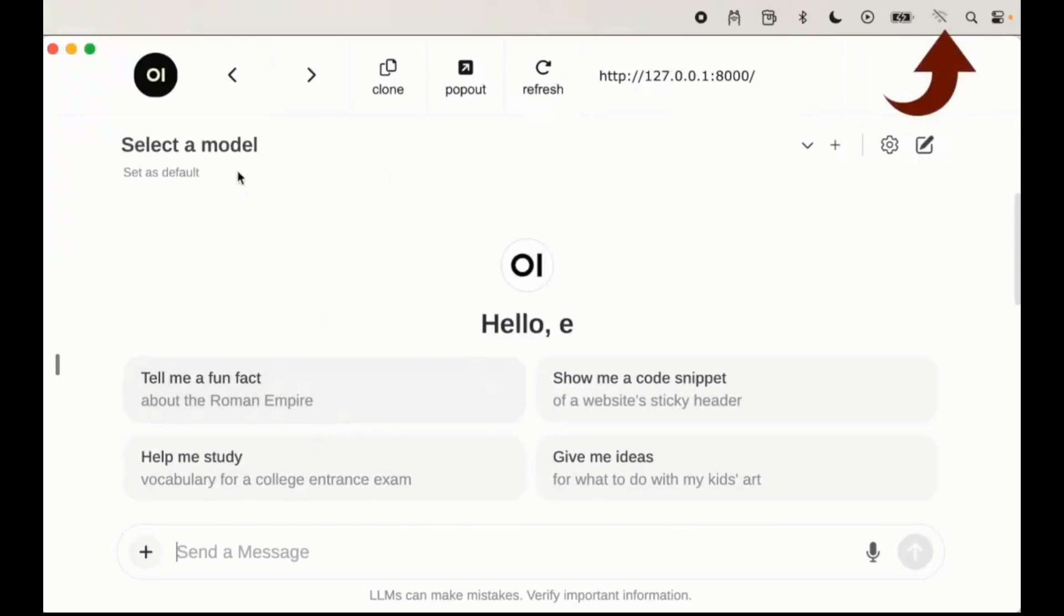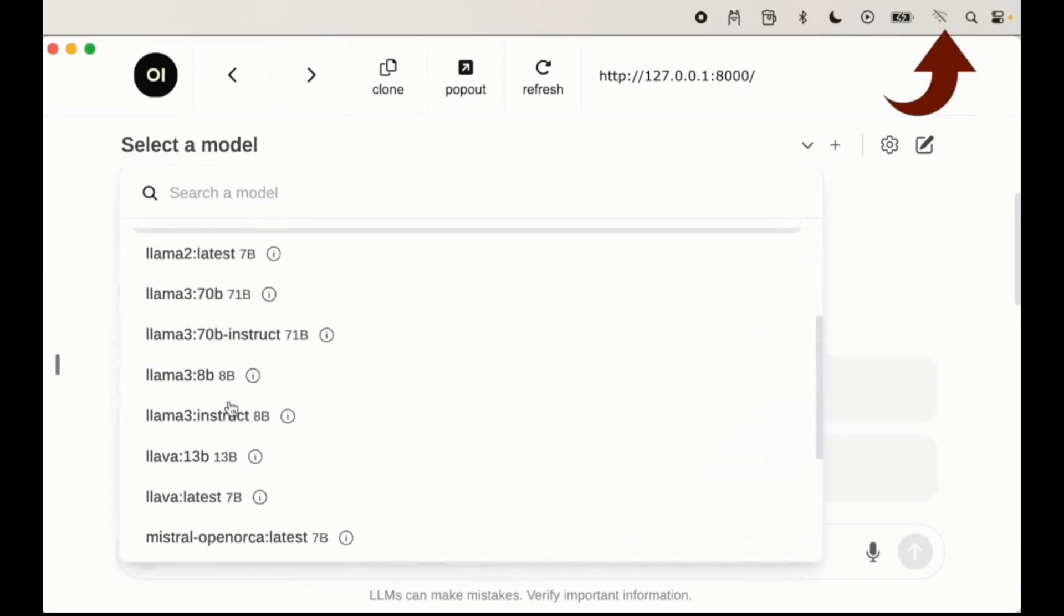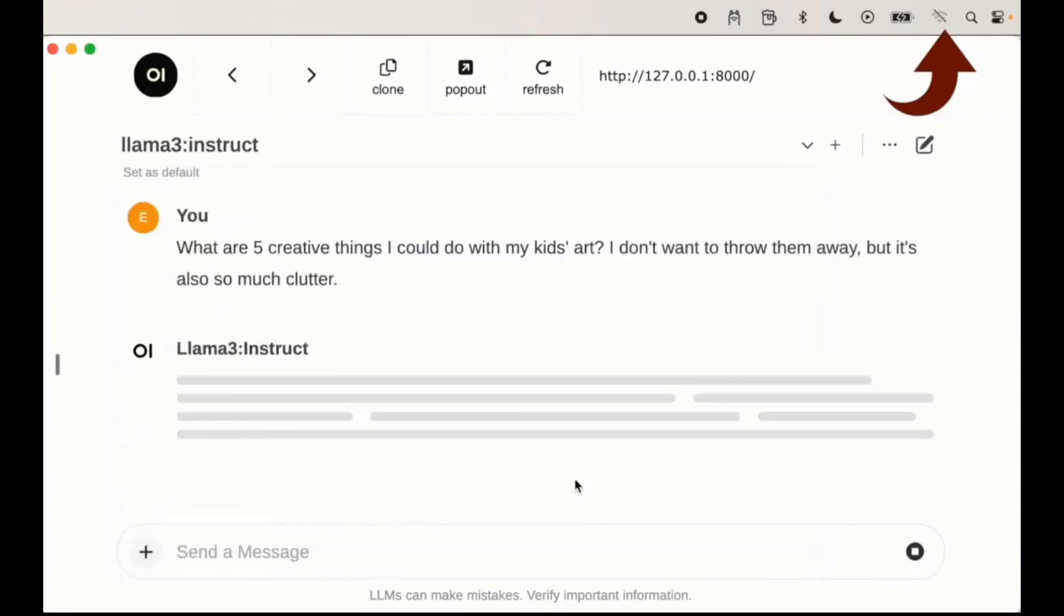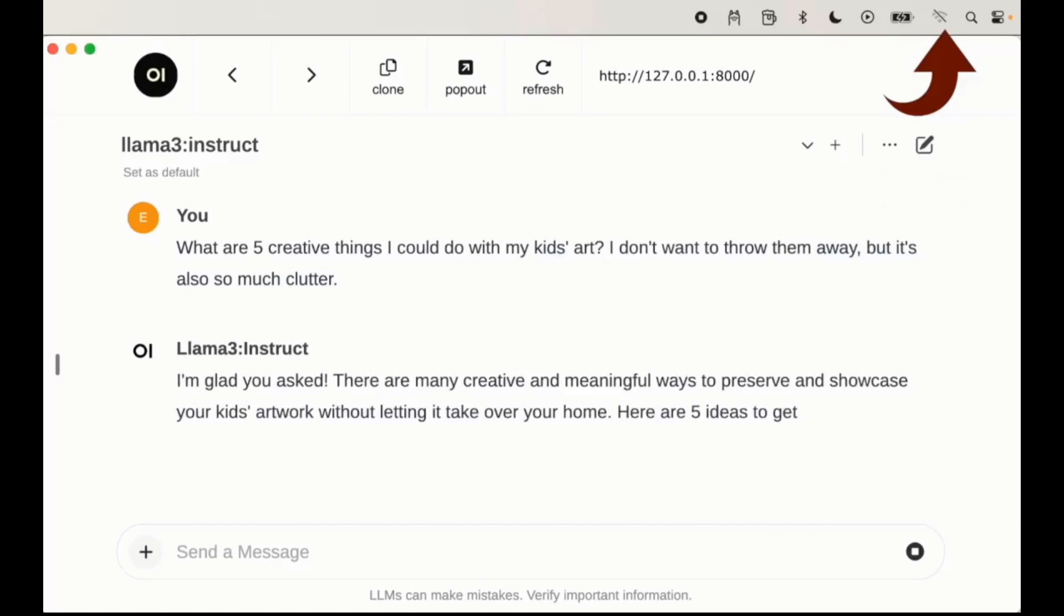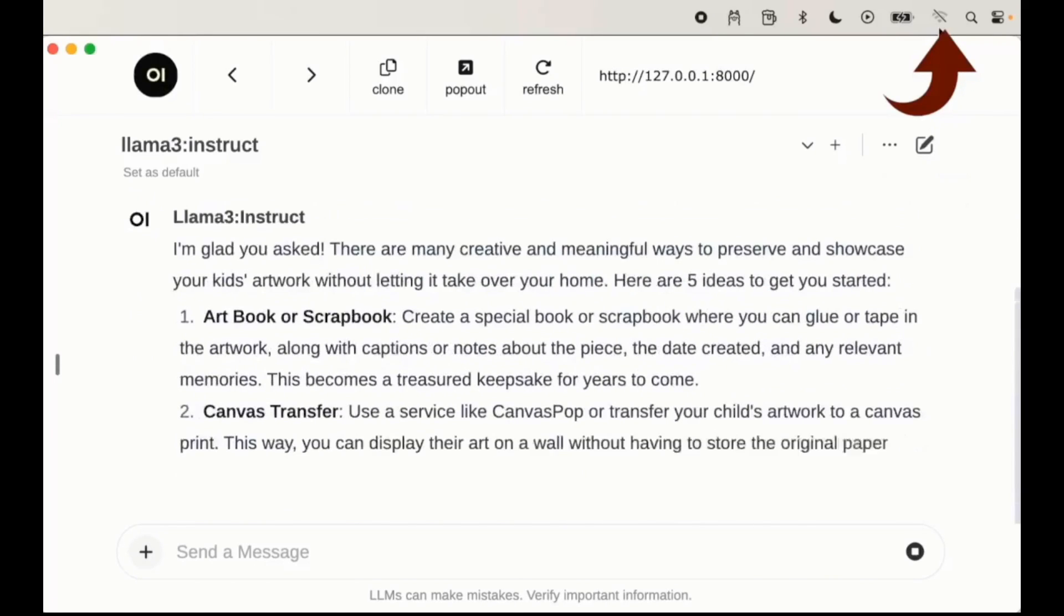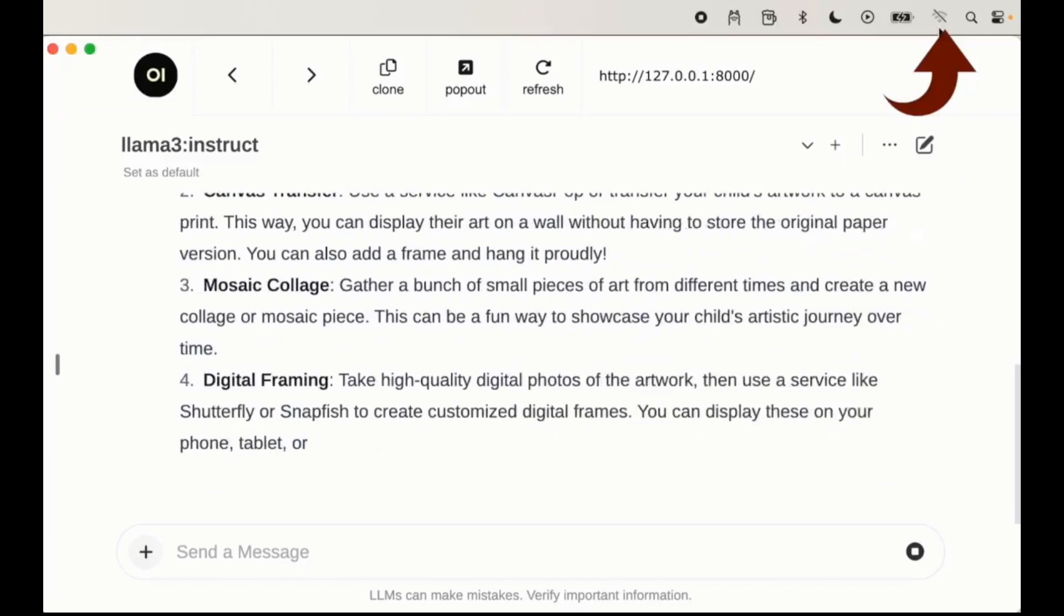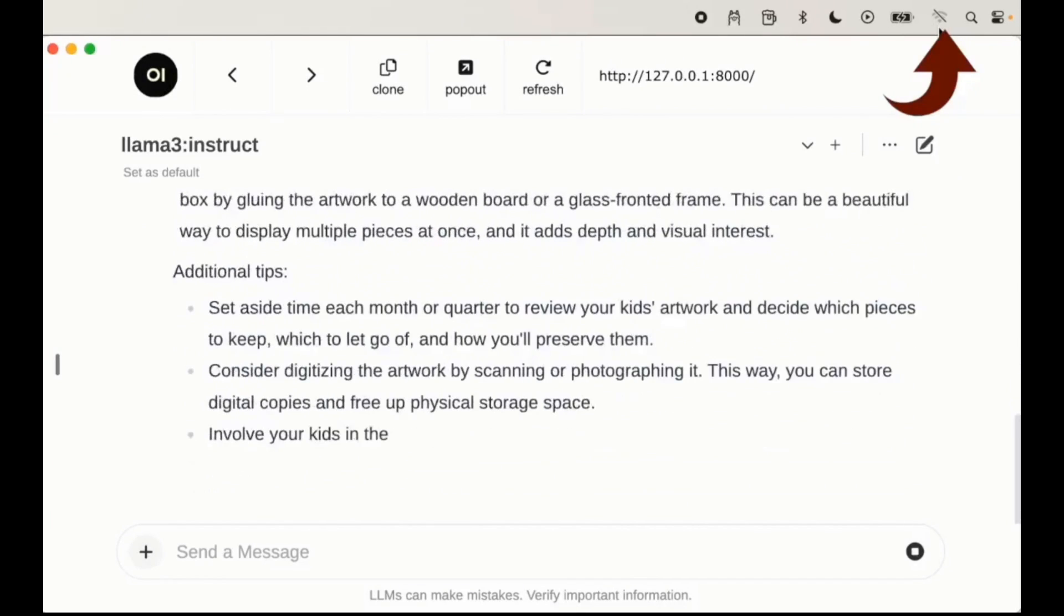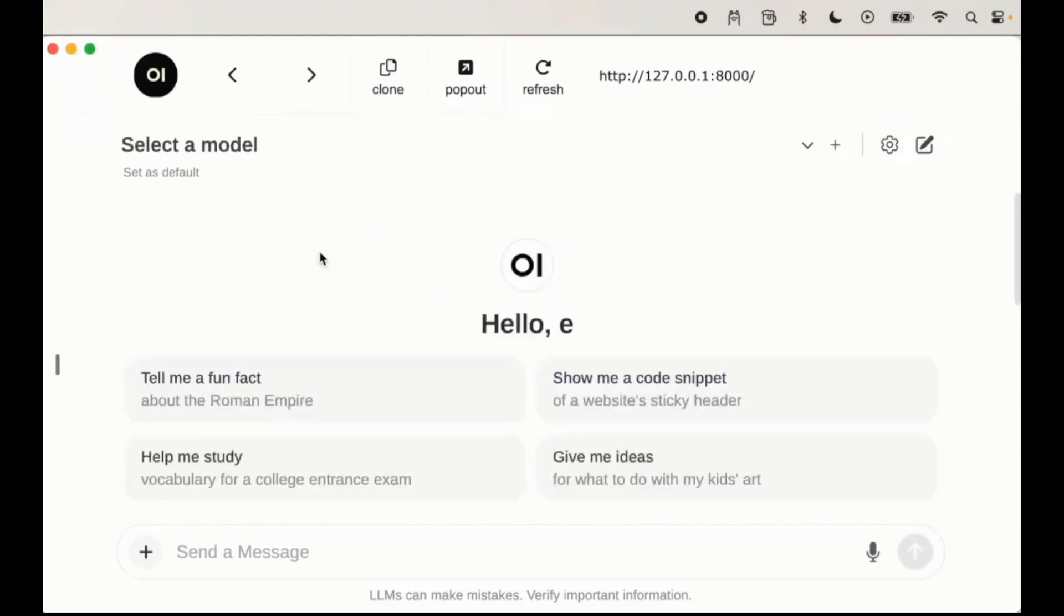OpenWebUI is an extendable user-friendly self-hosted web UI and it's designed to operate entirely offline and 100% secure. It supports various large language model runners including Ollama and OpenAI compatible APIs. Throughout today's video we're going to showcase how you can install it locally and what you can actually do with it.